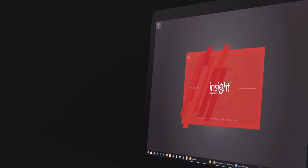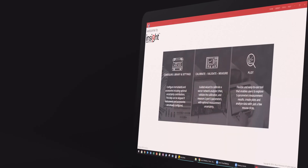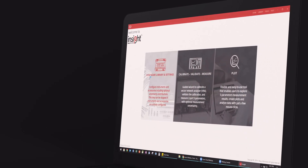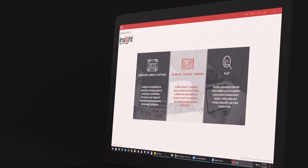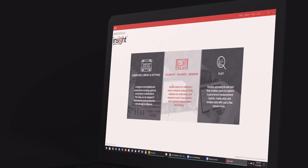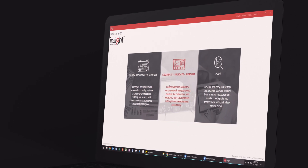We want users to have the confidence in their measurements and at the same time make calibration and analysis an easy process.